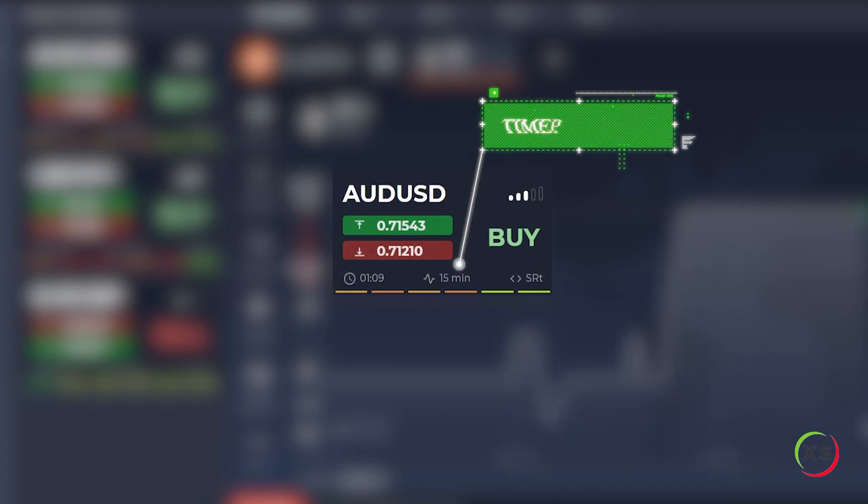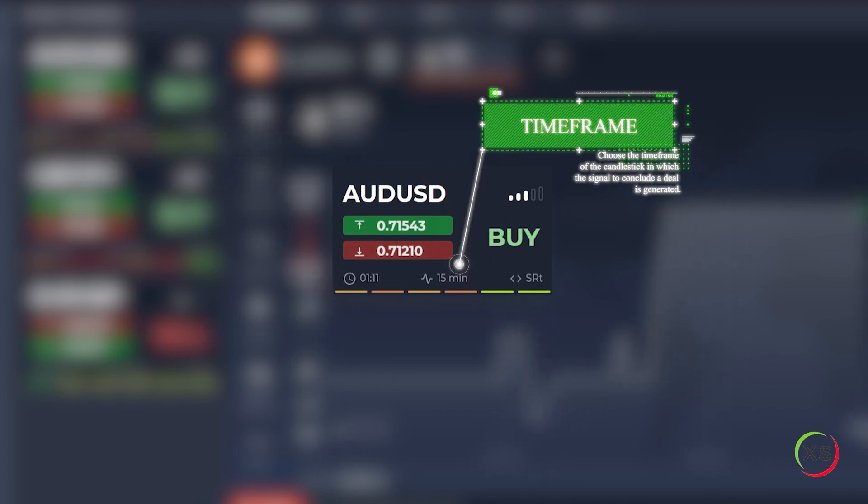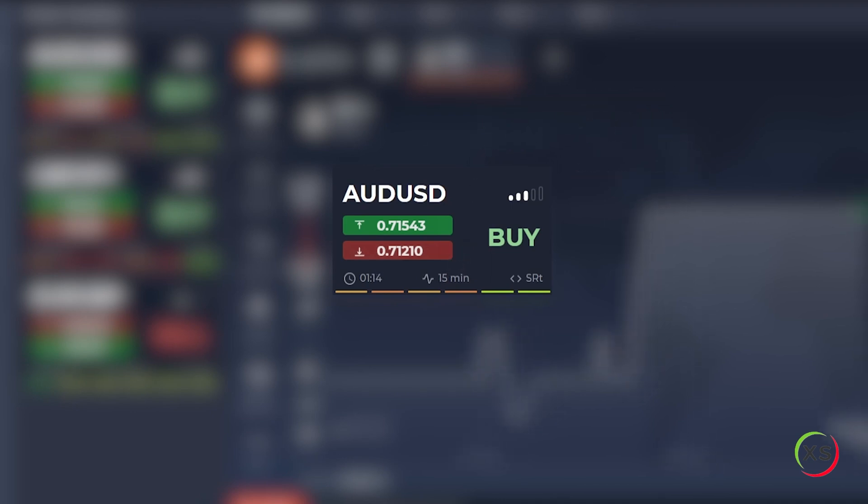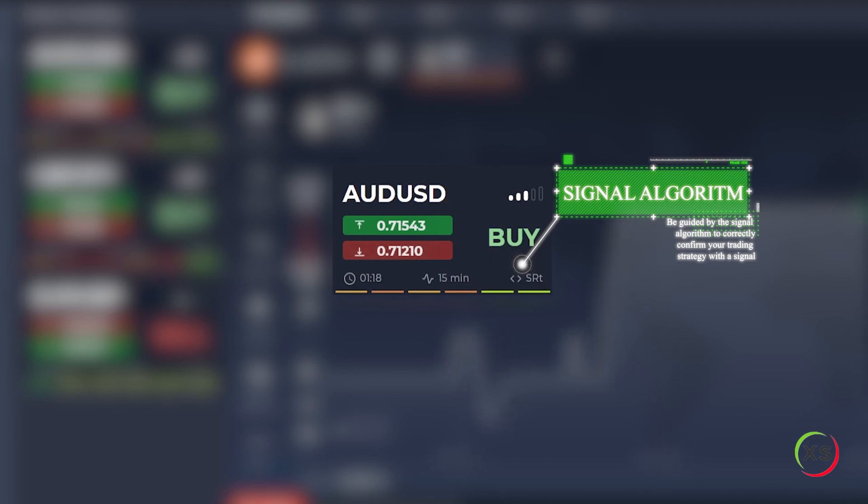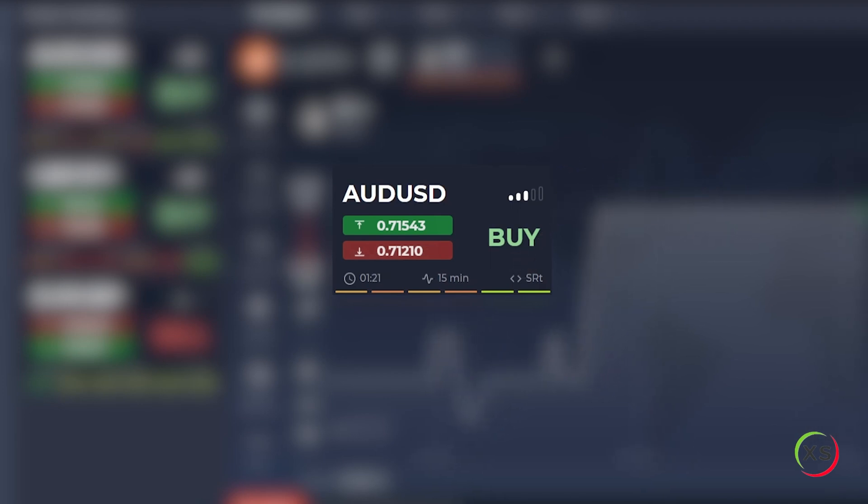Choose the time frame of the candlestick in which the signal to conclude a deal is generated. Signal algorithm. Be guided by the signal algorithm to correctly confirm your trading strategy with a signal.